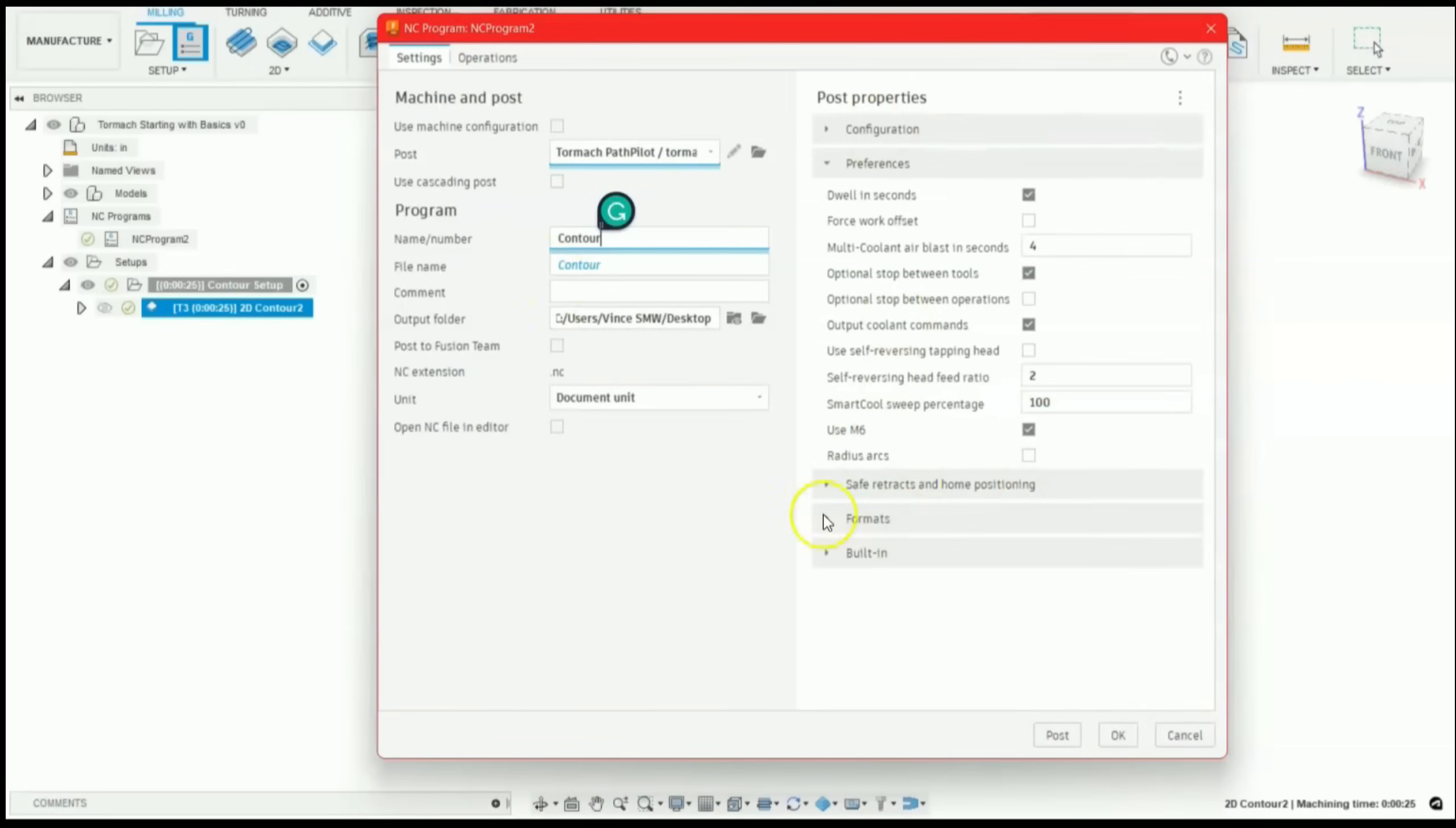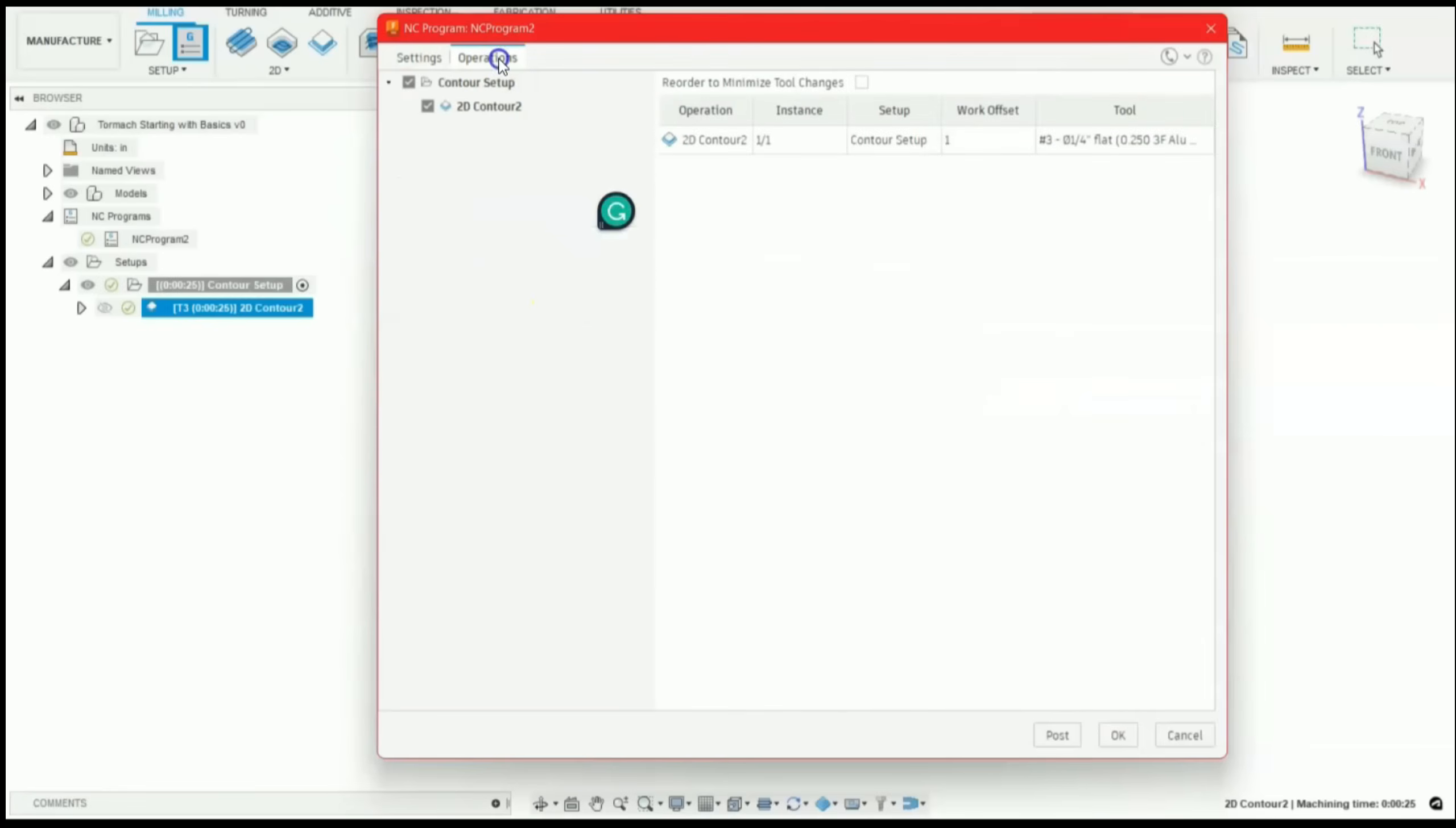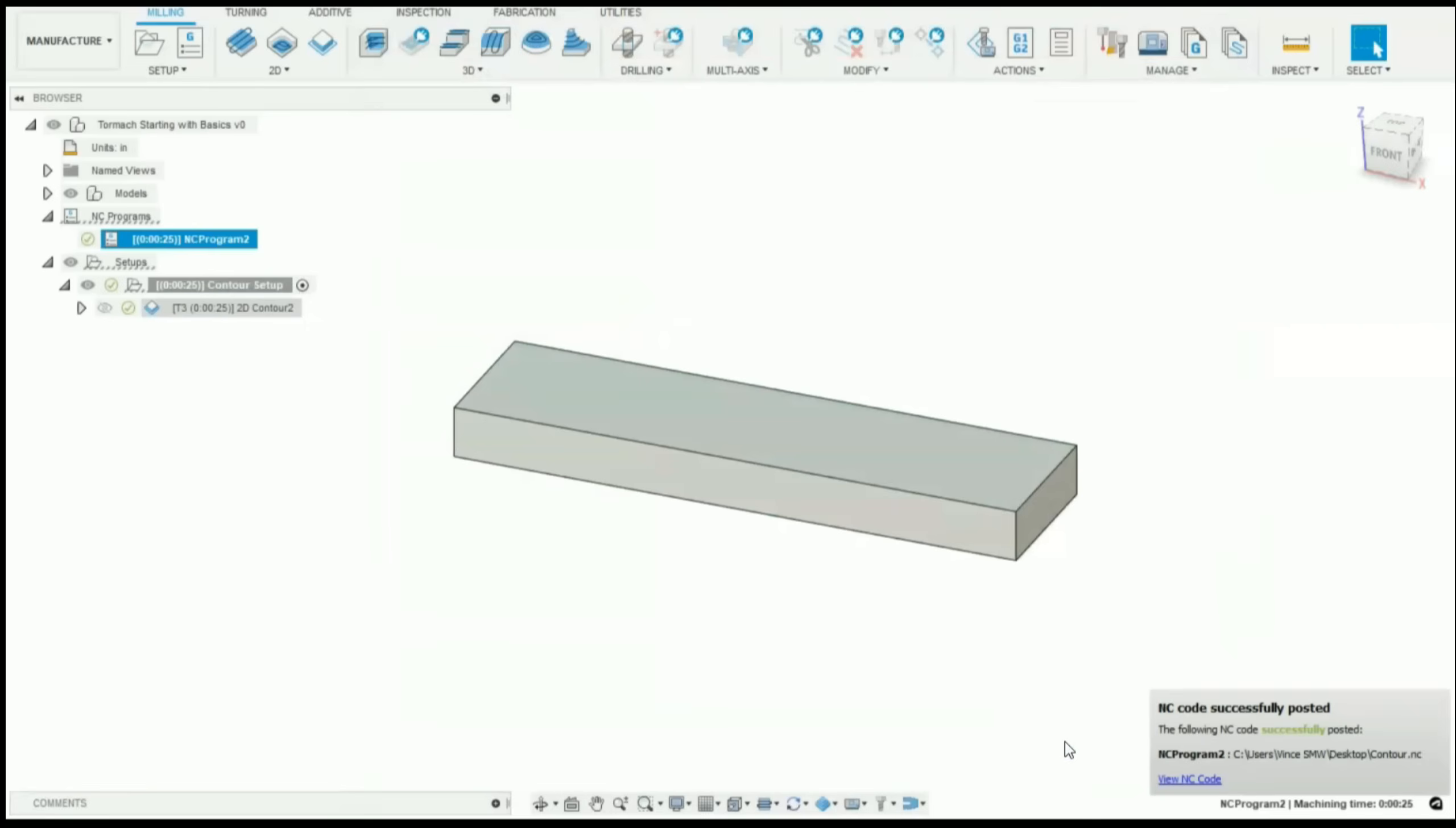Let's name this contour. All my other defaults are good. So let's go to operations. And this will select which operation that we're cutting. Also take note, this is tool number three. That has to correspond with our tool offsets in PathPilot at our mill. Click post. There you go. Successfully posted.